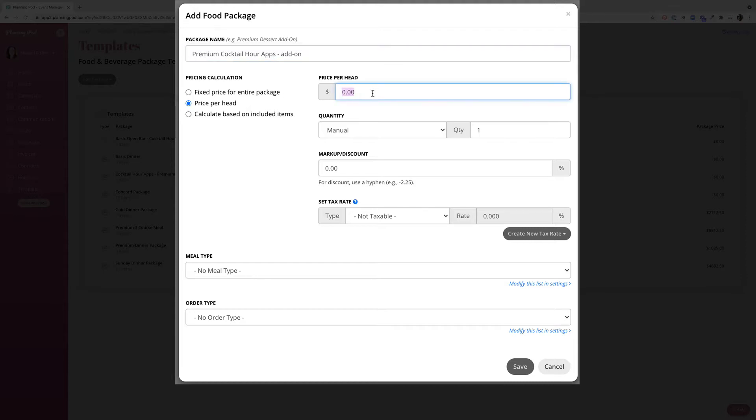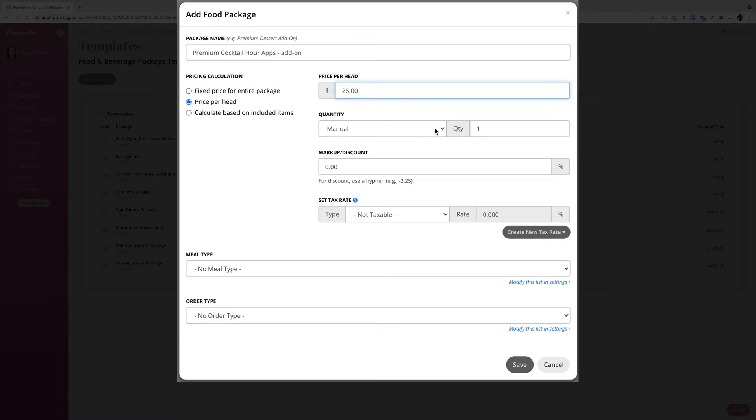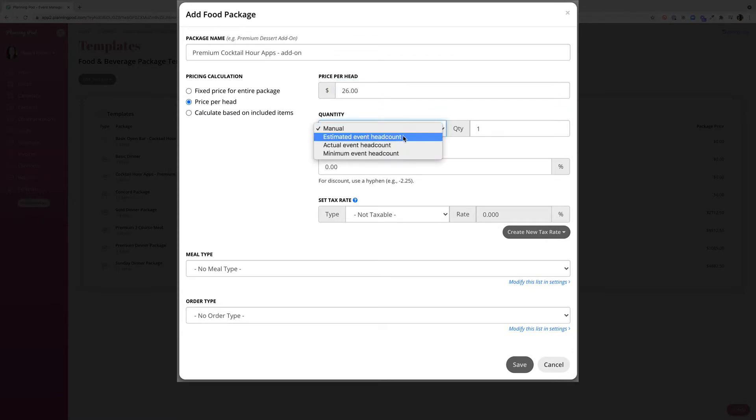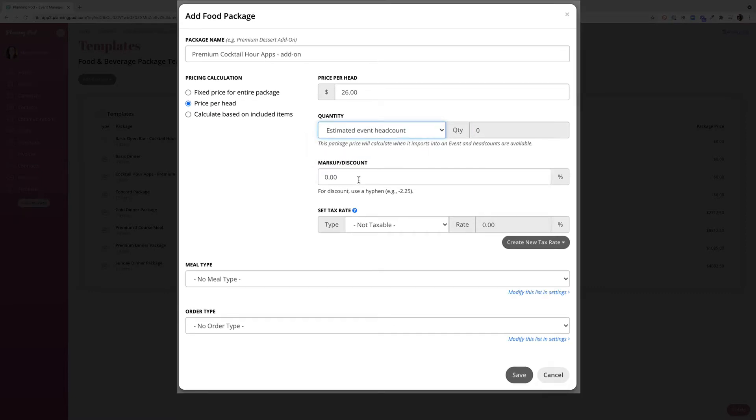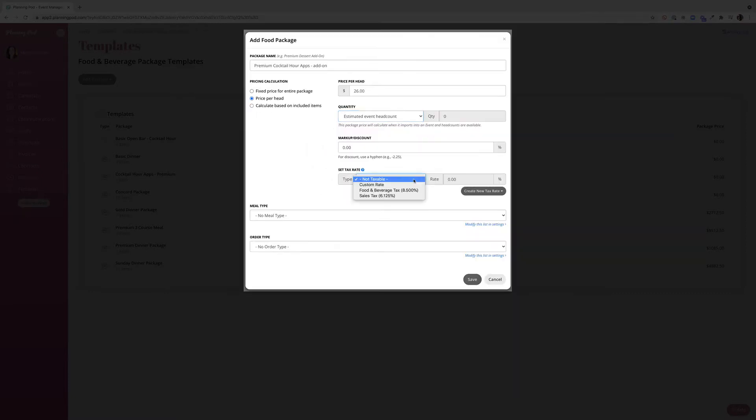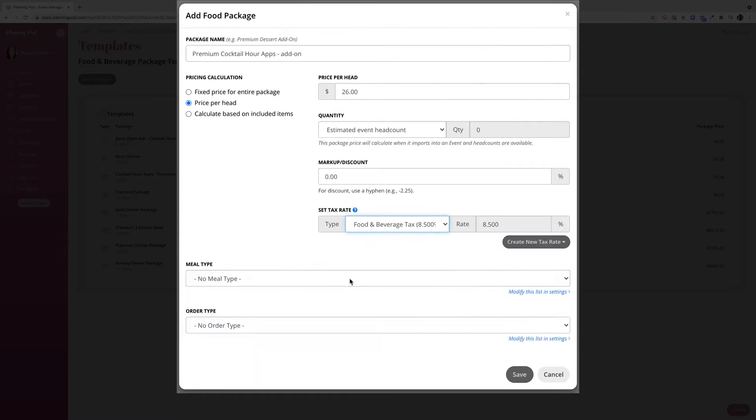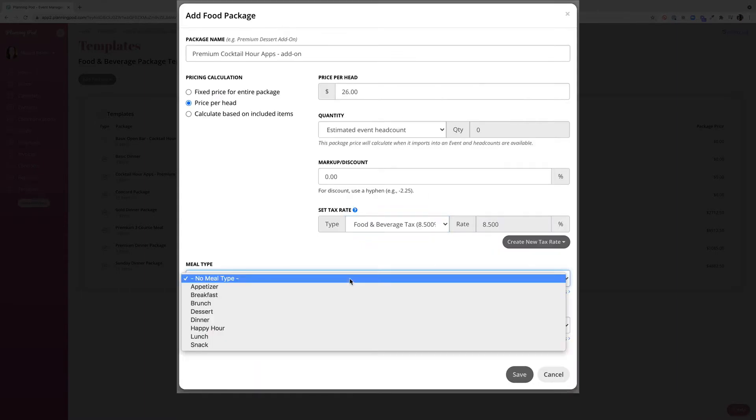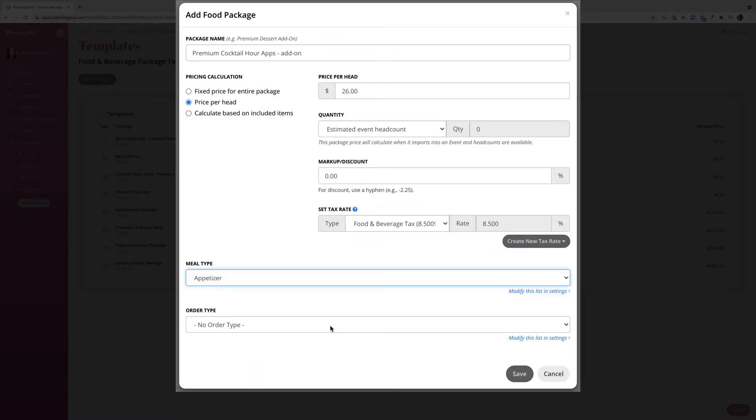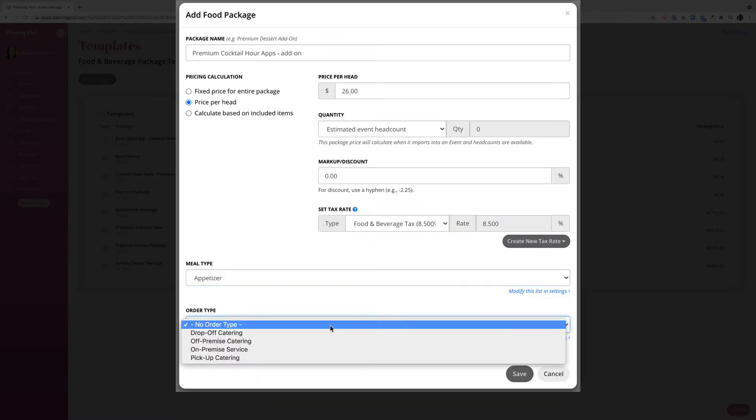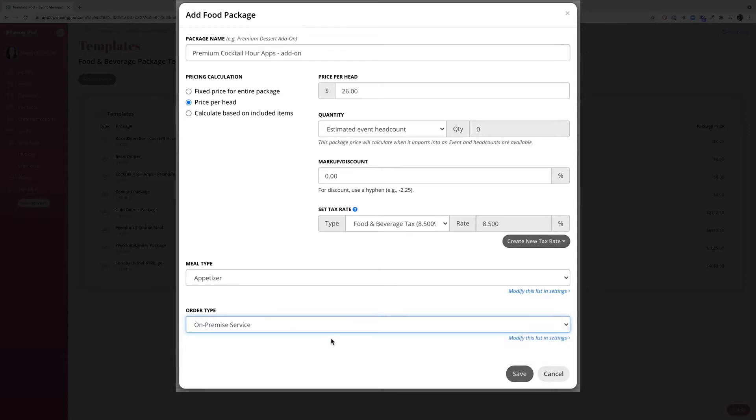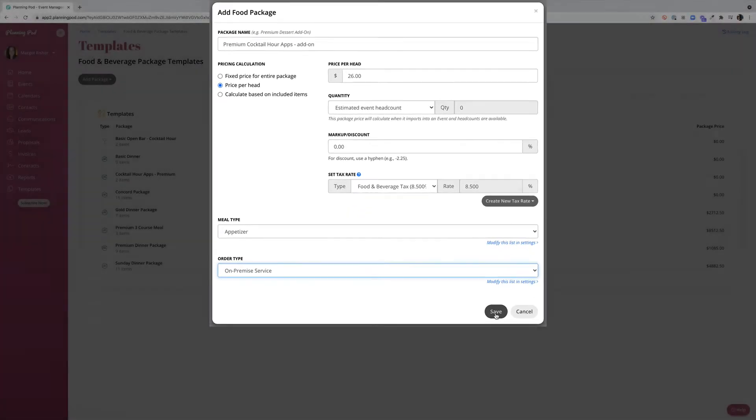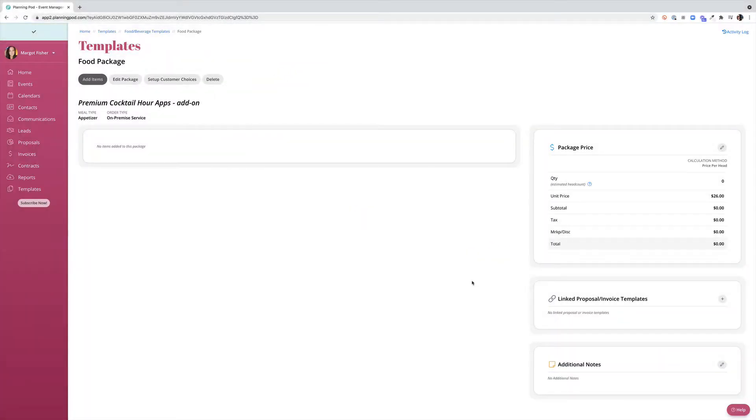Enter in the price to add this package, choose how I want the quantity to calculate. Since it's price per head I'm going to make this calculate based on an estimated event headcount. I can add a markup or discount, set a tax rate if it applies, choose a meal type, and add an order type. In this case I'm going to say on premise service. And I'll go ahead and save my package.